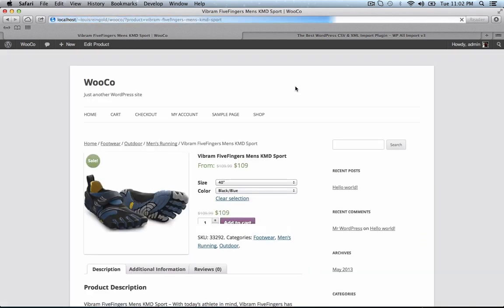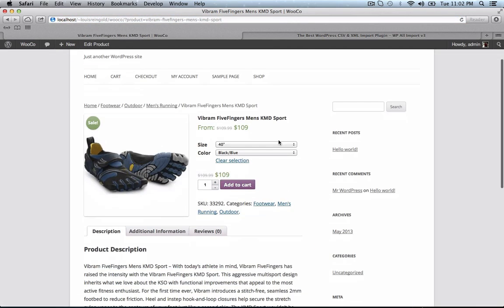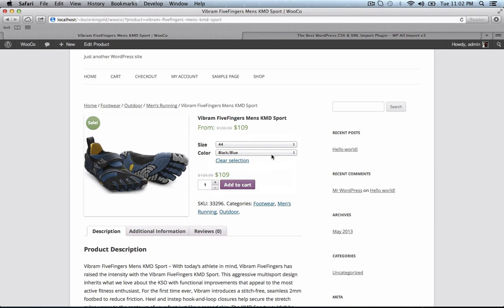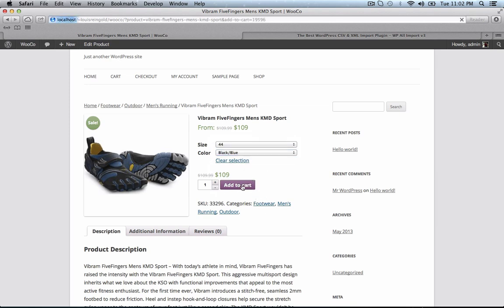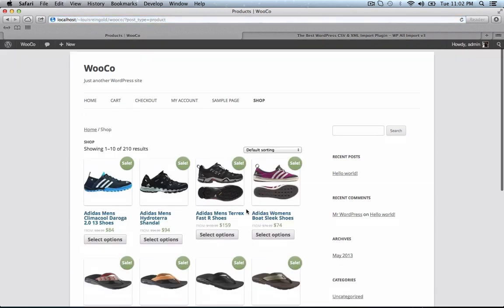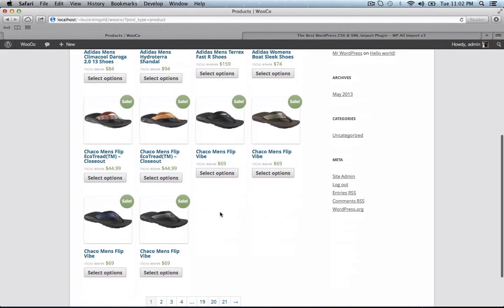Let's take a look at the product. Here it is. You can choose our size, our color. Add to cart. Let's go to the shop and see all of the imported products.